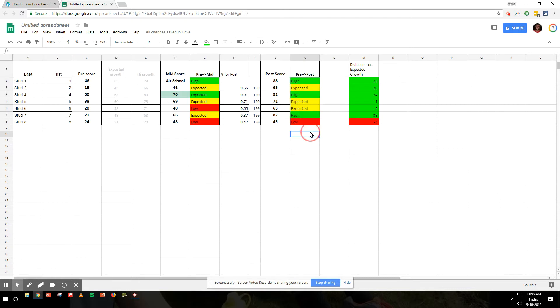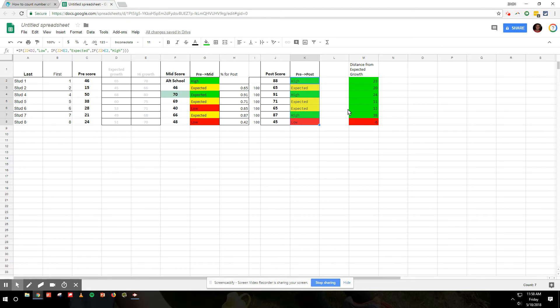Now if there were only eight students that'd be fine, but when you have 100 plus students it's nice to have a formula that will count it so as you edit it, it will keep the data up-to-date.